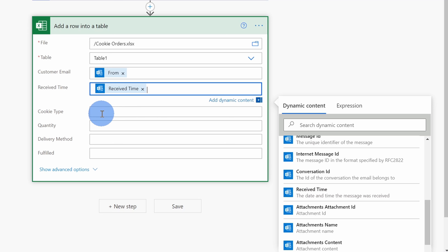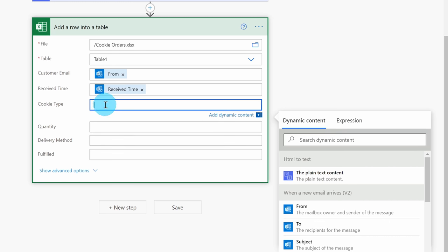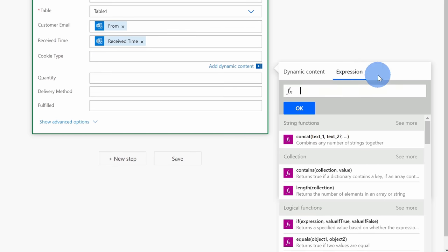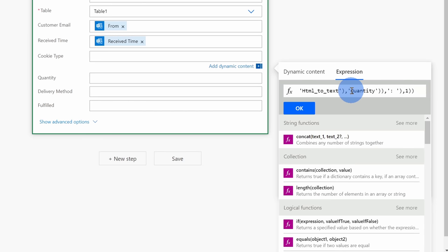Next, I want to capture the cookie type, the quantity, and also the delivery method, and if you remember from looking at the email earlier, we want to pull this content out of the body. To extract this content from the body, we're going to use an expression. Let's start with the cookie type and right over here when I select this field, here again I see the dynamic content, except instead of choosing this dynamic content, let's click over into expression and here I'll enter in an expression. I've also included this expression in the description if you want to look at it and reverse engineer what it does. Essentially what this does is it'll look at my email message and it'll pull out the number associated with the cookie type. Now that I'm done entering in this expression, I'll click on okay.